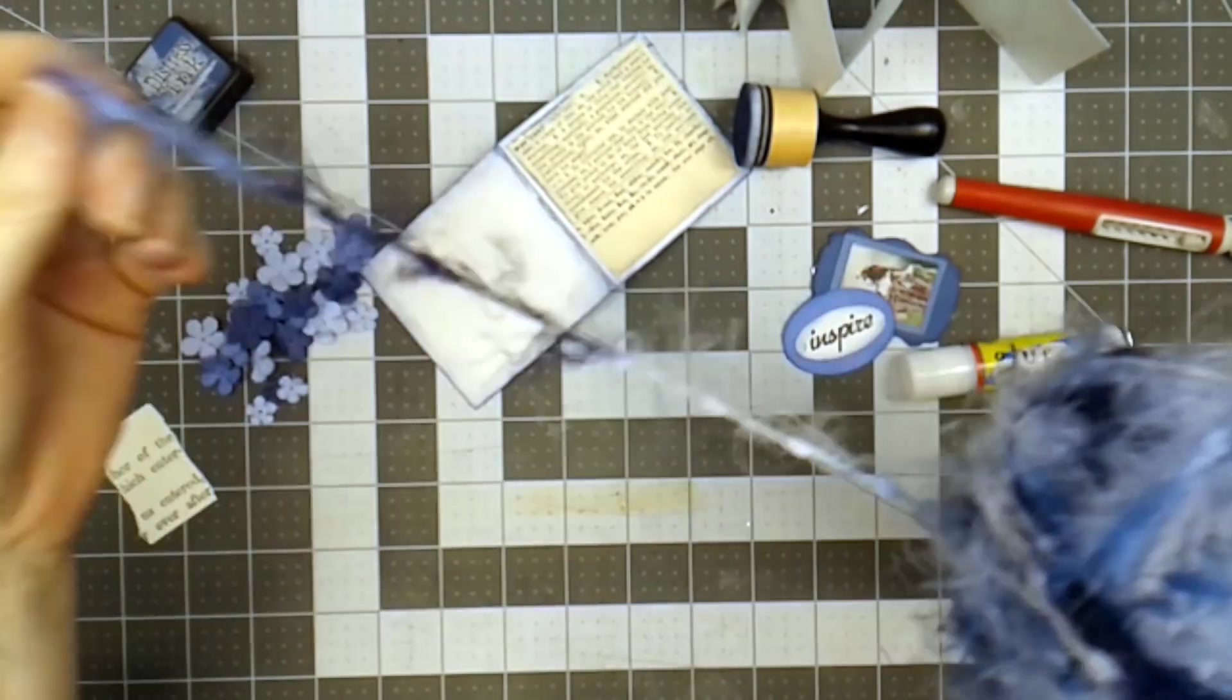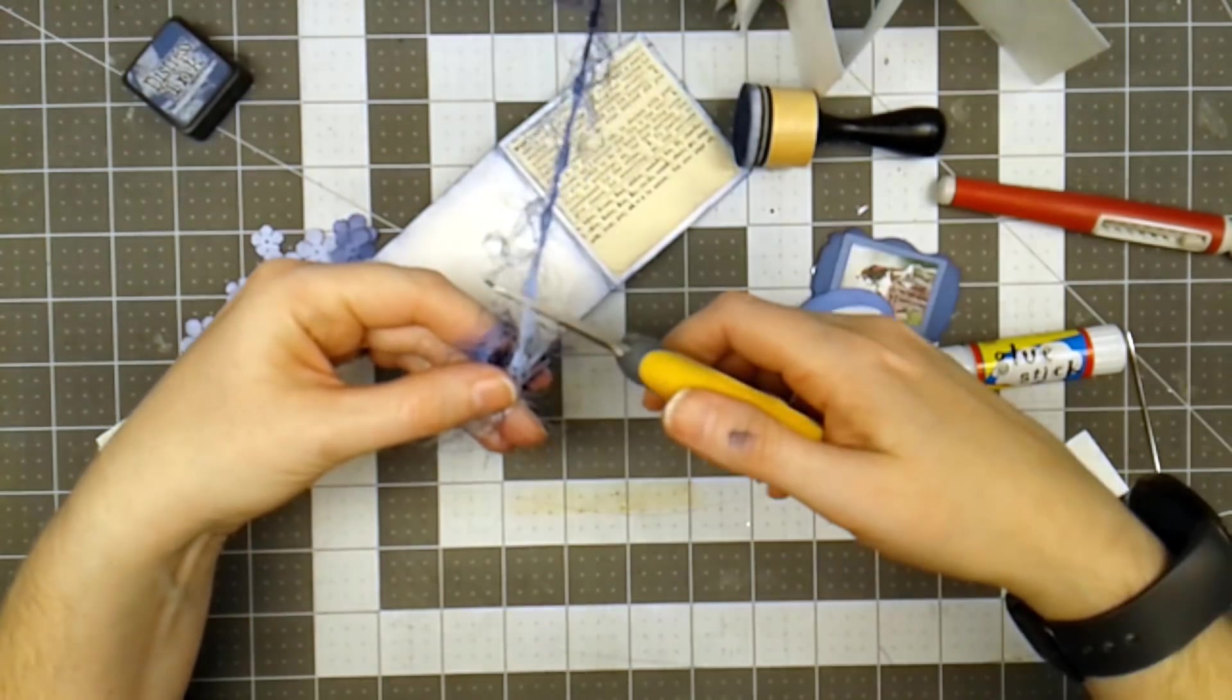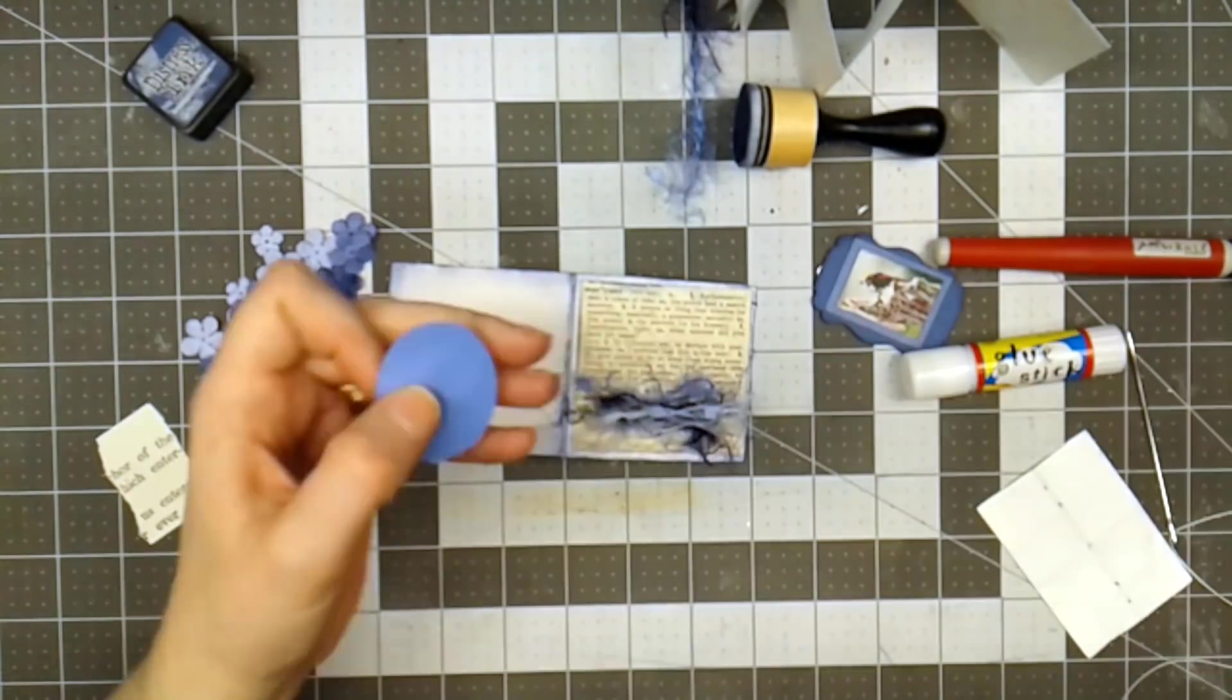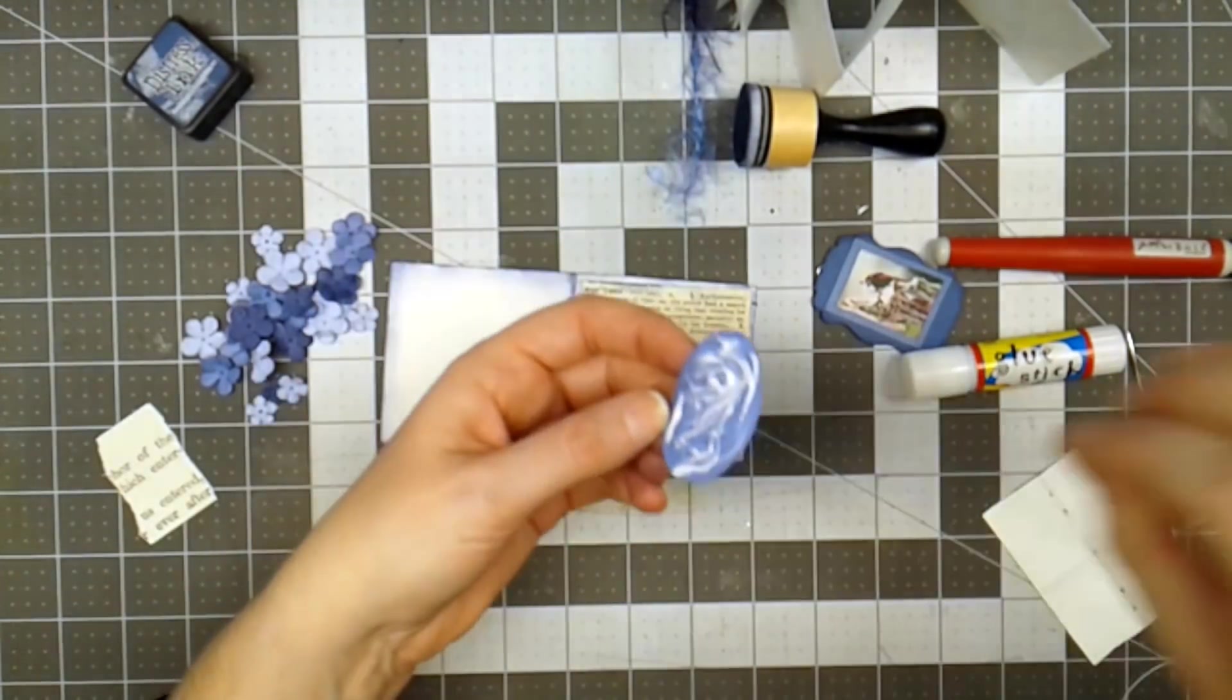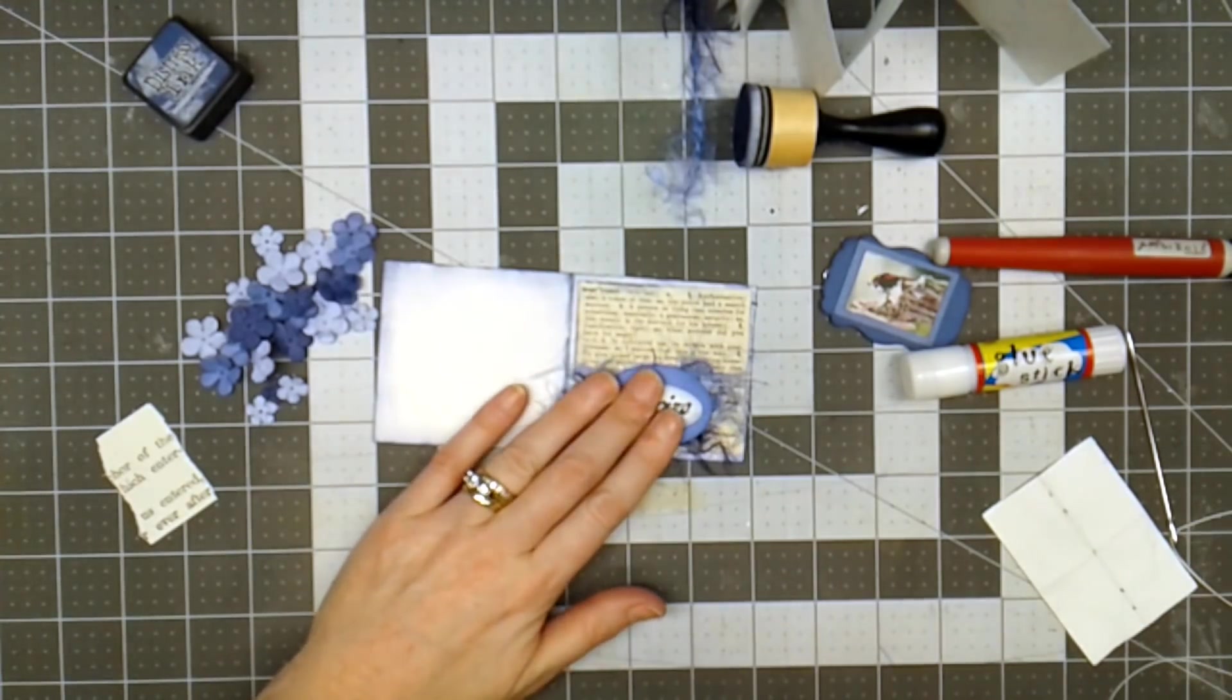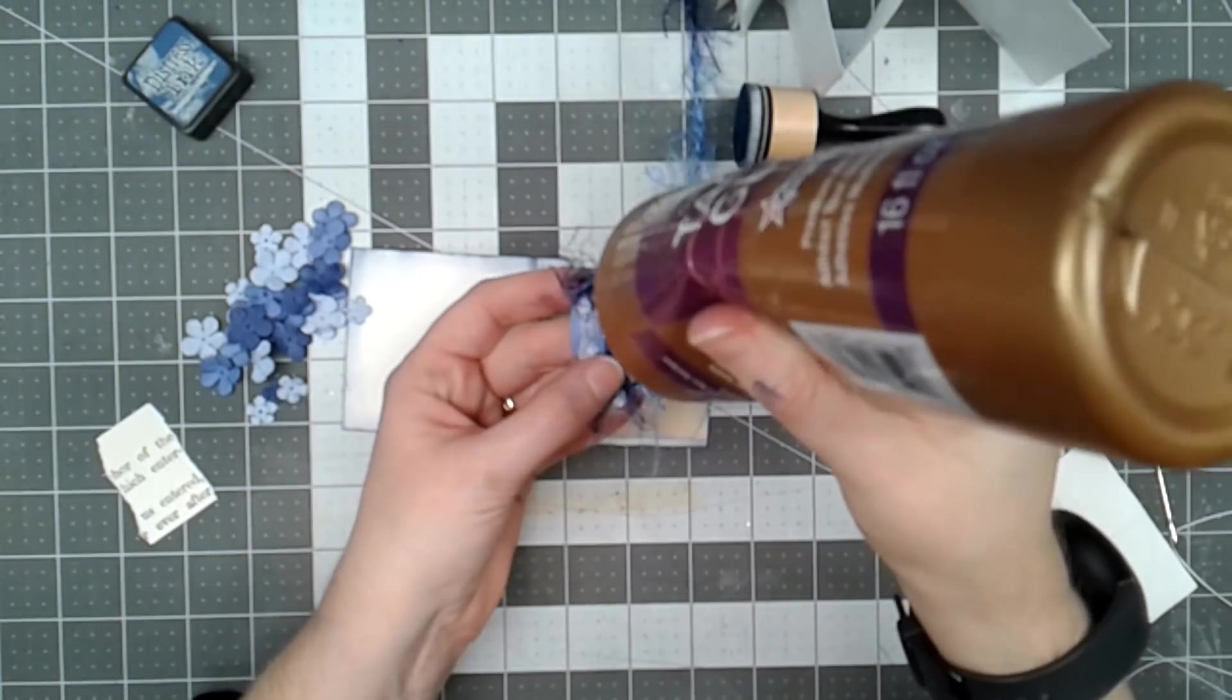I've got some eyelash trim yarn, and so what I'm going to do is wrap it three times around my fingers, and trim that. Then I'll lay this on here. I'm going to take the Inspire, and add a little bit of Alene's tacky glue on here, and we're going to place it over the top of these fibers. I may need to put some more glue on the back side. I do. It wasn't quite wet enough, so I'm just going to add some glue on the other side of the fibers.